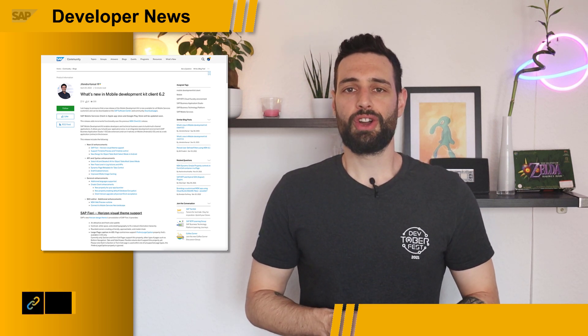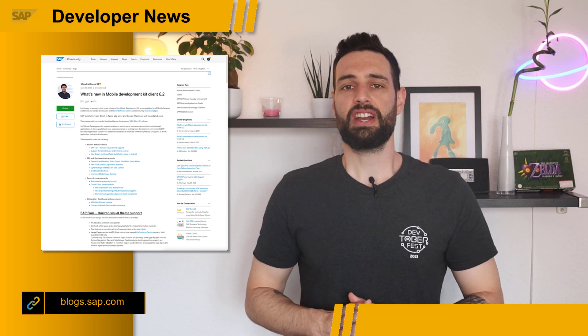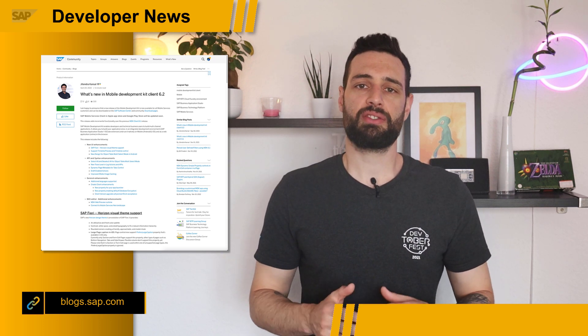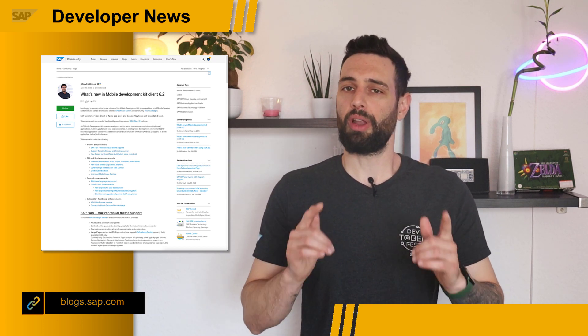For a full overview of all new features and improvements, check out Chitantra Consile's blog post on blogs.sap.com.